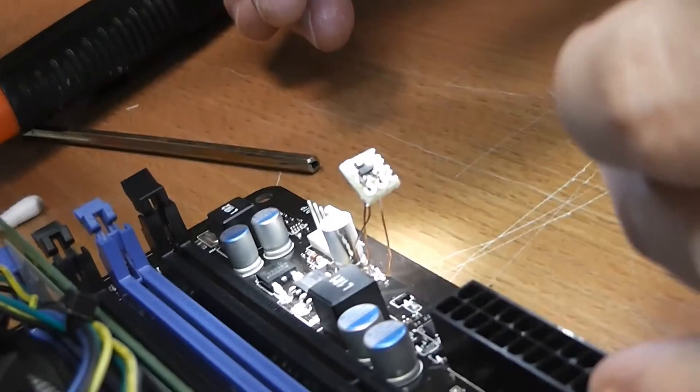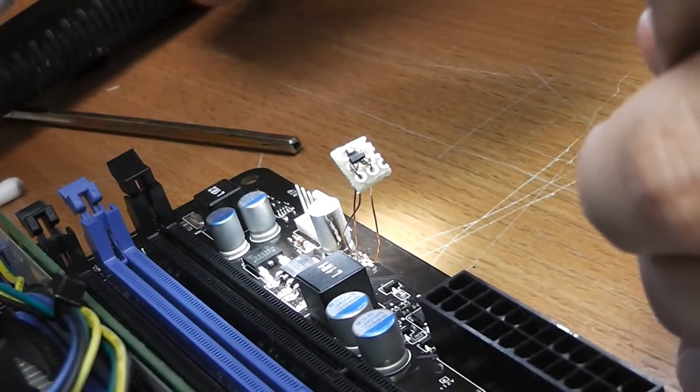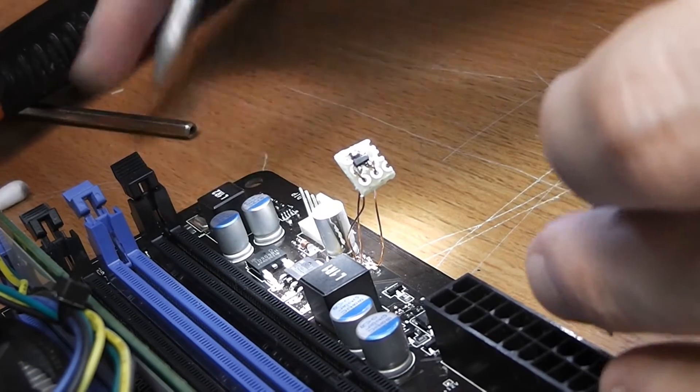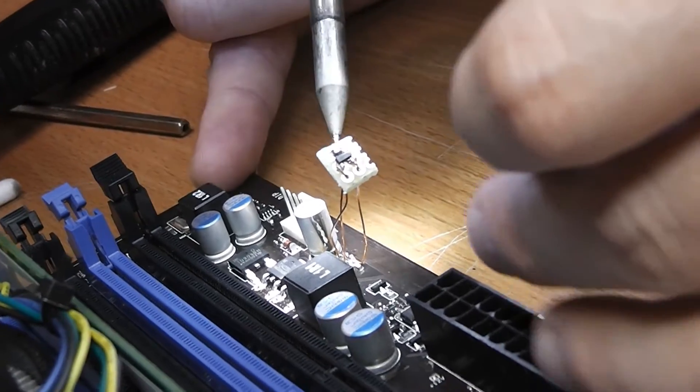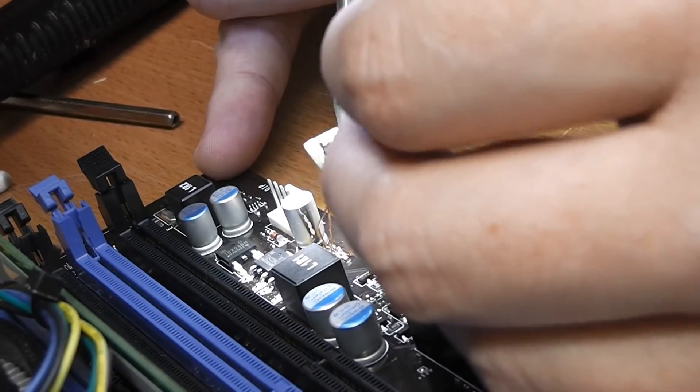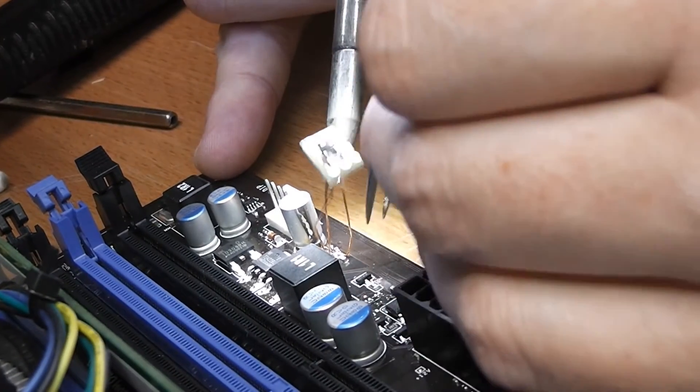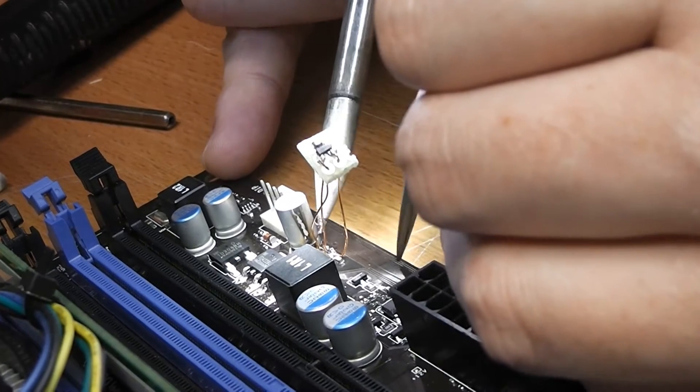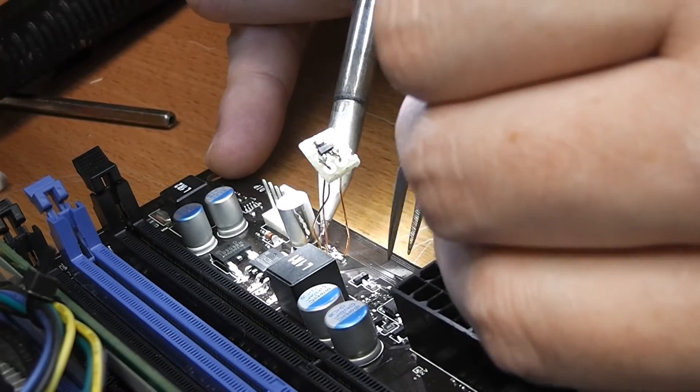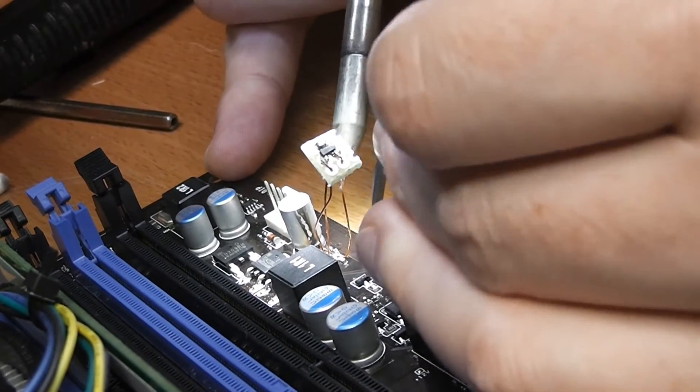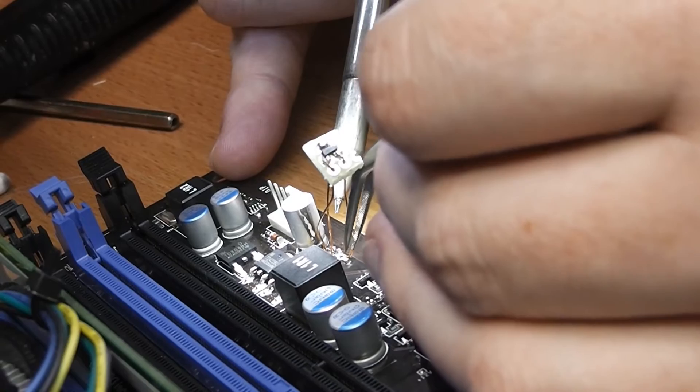I've soldered the adapter to the mainboard and before I'm going to glue everything down with hot glue I will first test it. My fear is that I won't be able to remove the hot glue again without damaging the PCB even further and ripping away traces.